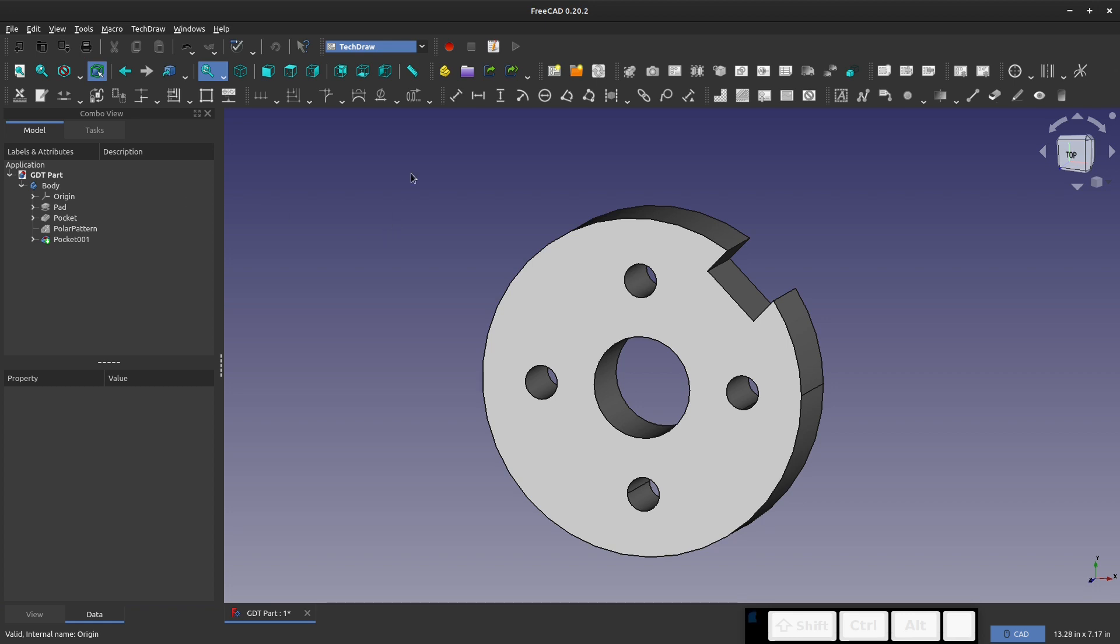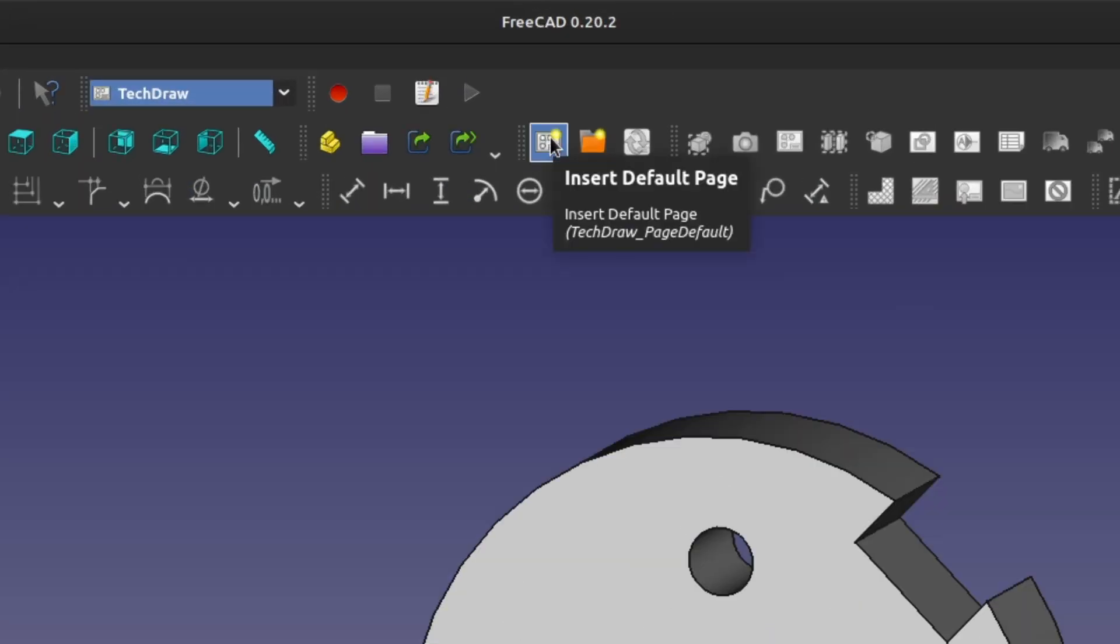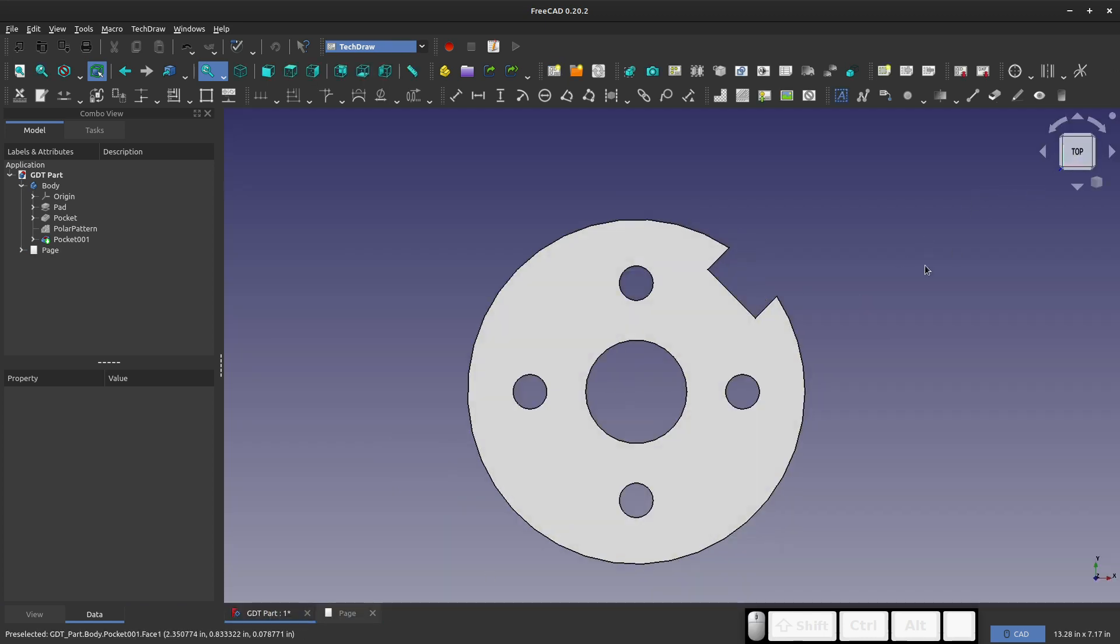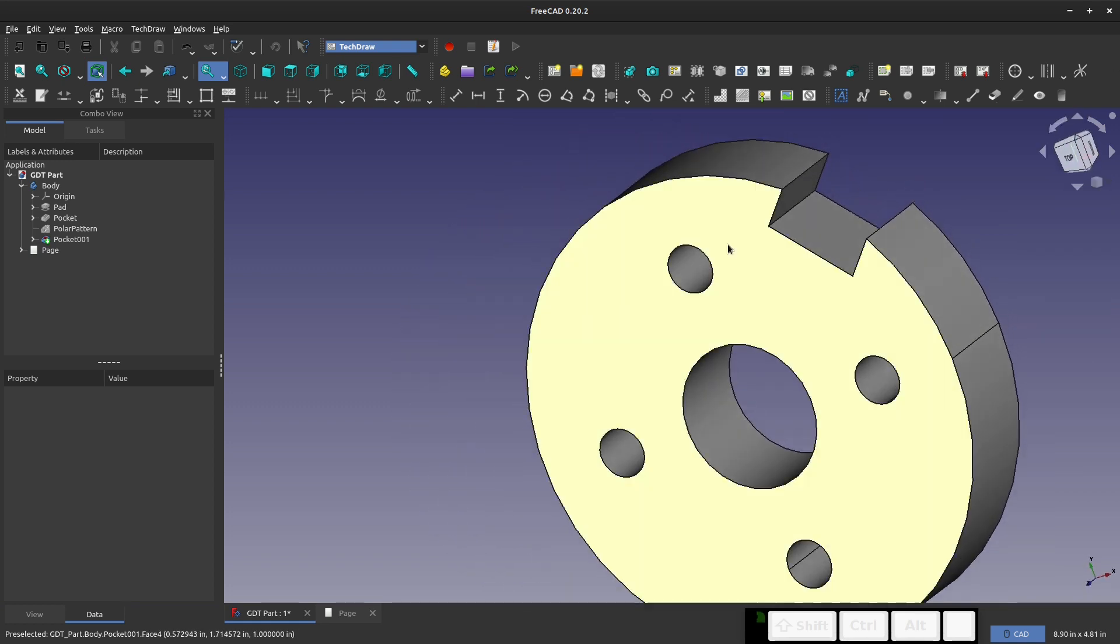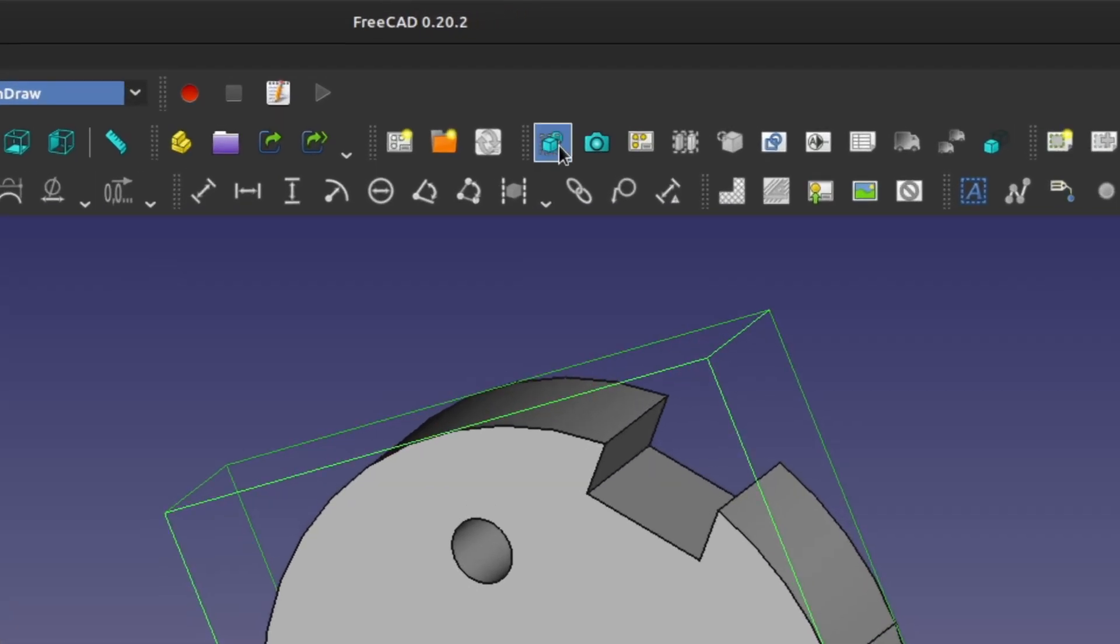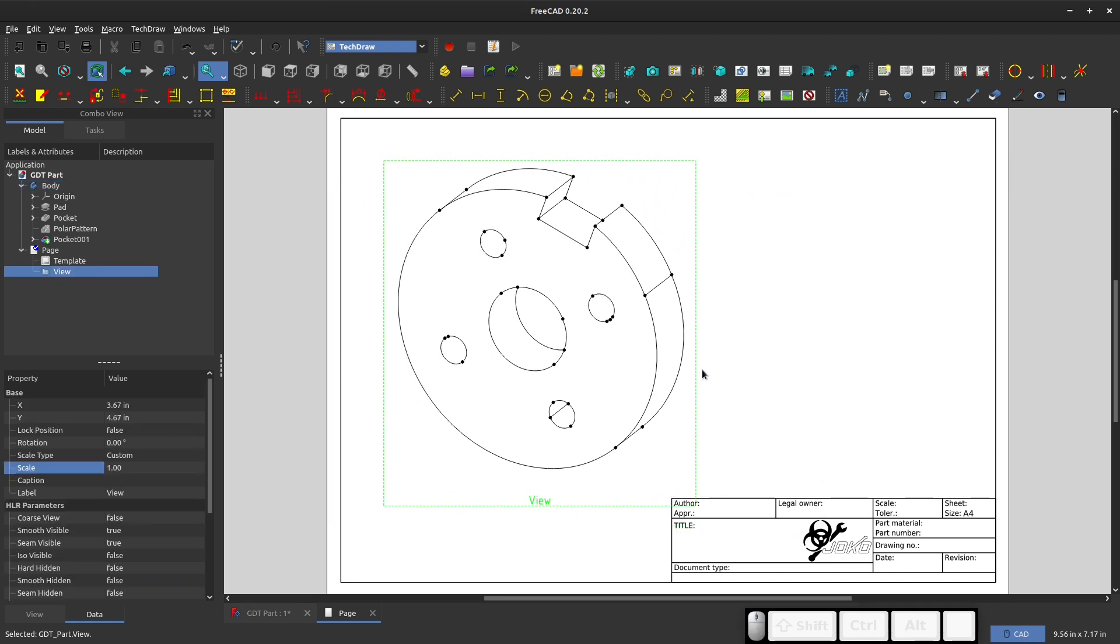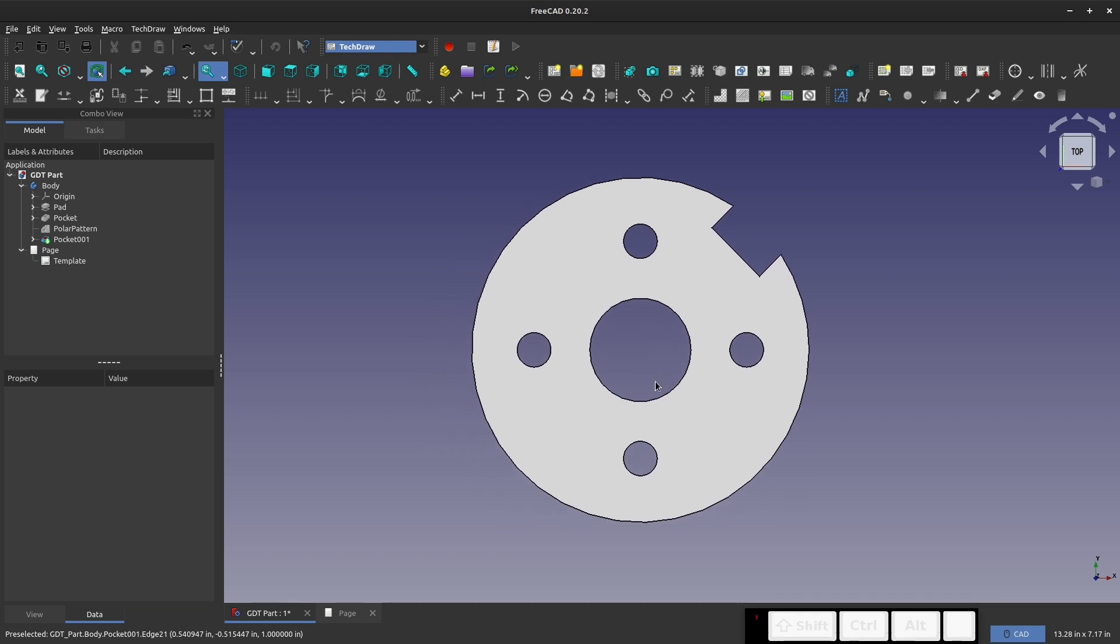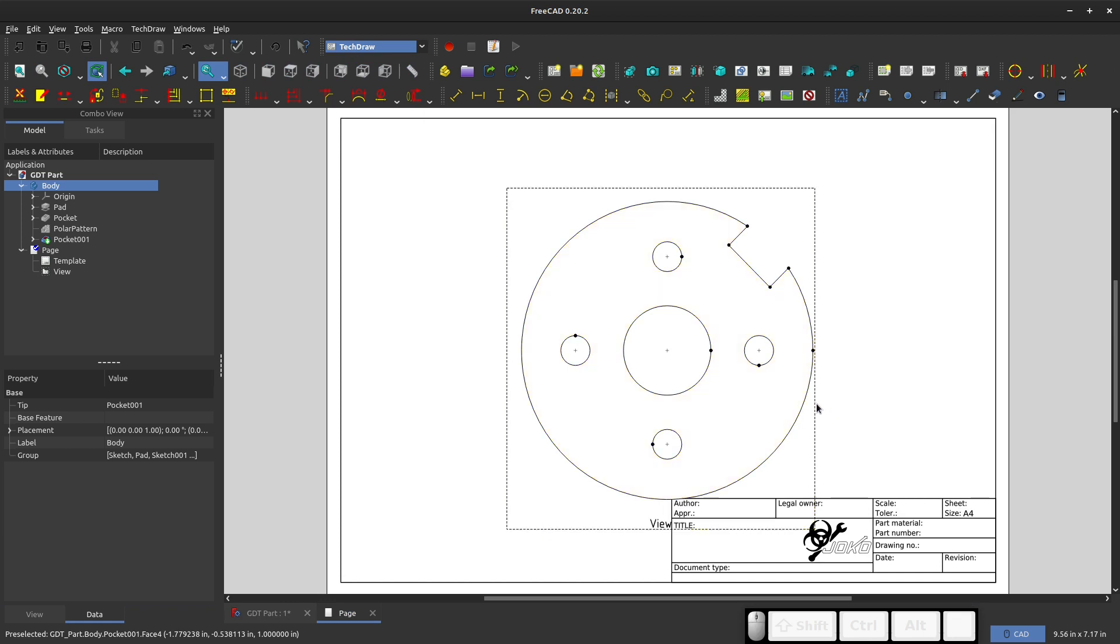First thing, we have to go to the TechDraw workbench right there, and we can insert a default page. Then we have to use the view cube or something similar to make sure that we're looking straight on at our part. If I have a view that's askew and I highlight my body and go to insert my view into my drawing, what you'll find is it inserts in a skewed view. Make sure for the accuracy of the drawing that you are looking straight on. I recommend clicking on the view cube.